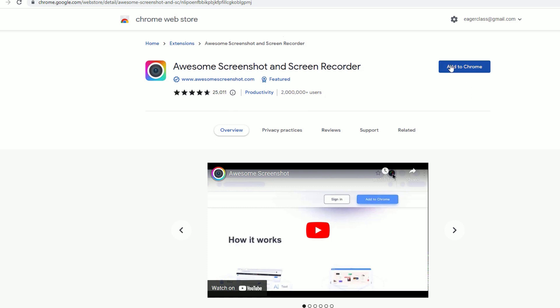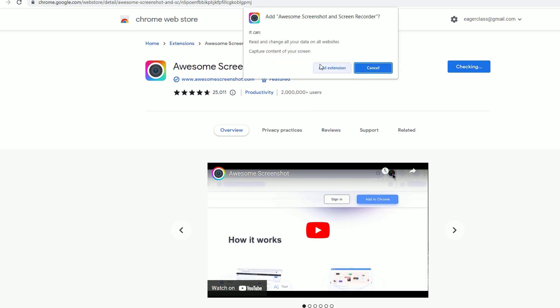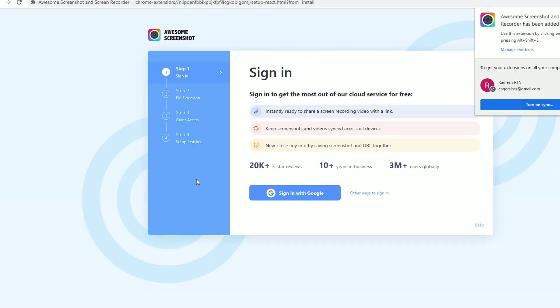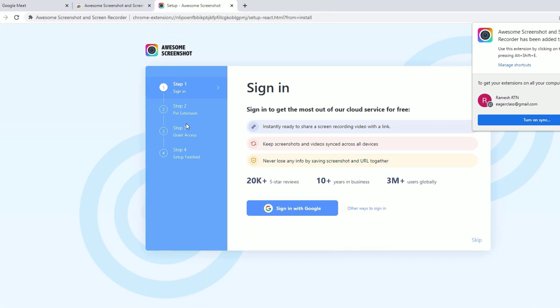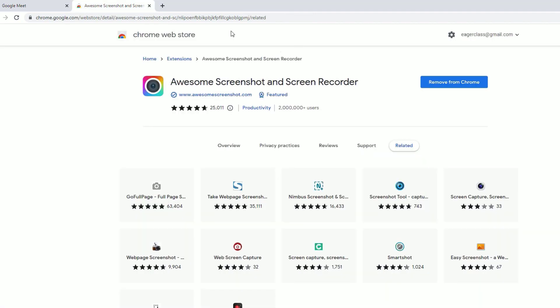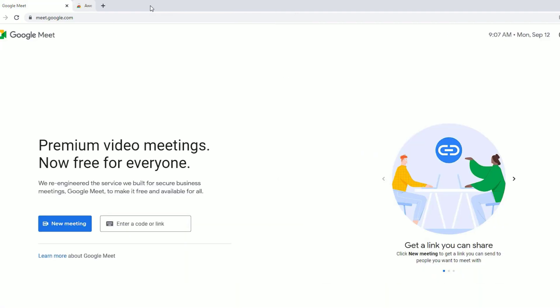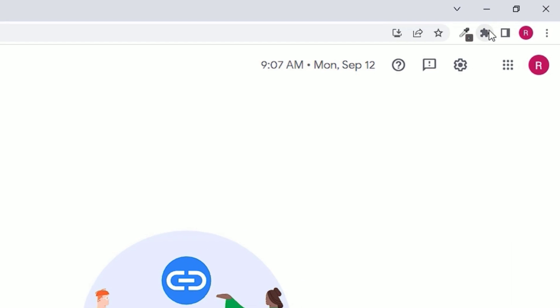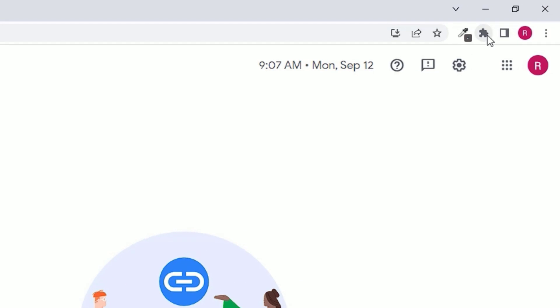Click 'Add to Chrome' and then select 'Add Extension.' Once it's added successfully, it will redirect to the website. Close that window, and then find the puzzle icon in the top bar and click on it to find the installed screen recorder extension.